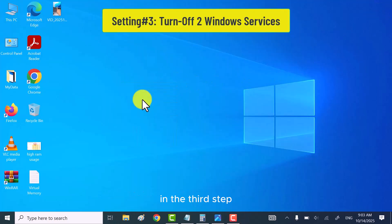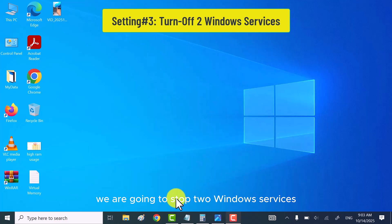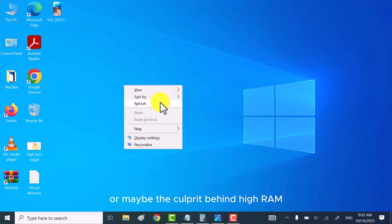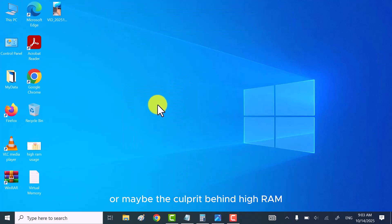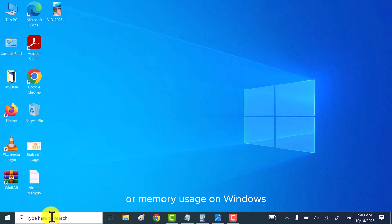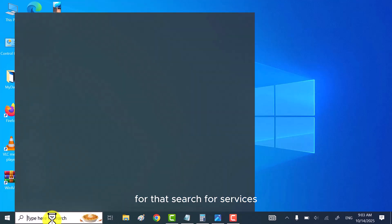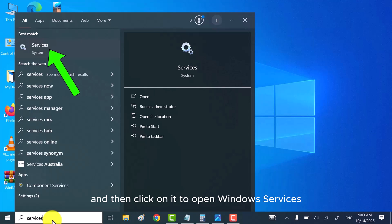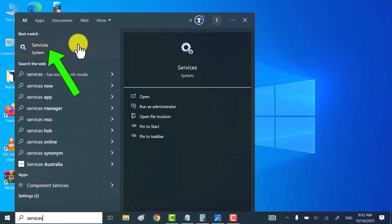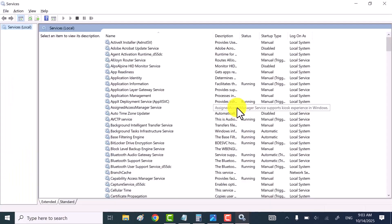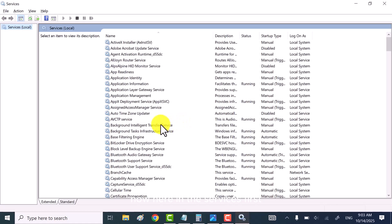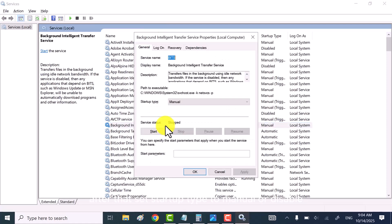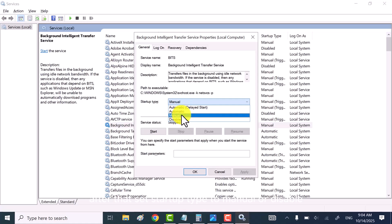In the third step, we are going to stop two Windows services which are not needed or may be the culprit behind high RAM or memory usage on Windows. For that, search for services and then click on it to open Windows services. Now, here in the services, first find and then double click on Background Intelligent Transfer Service to open its properties. After that, set startup type to manual or disable and then click on apply button.